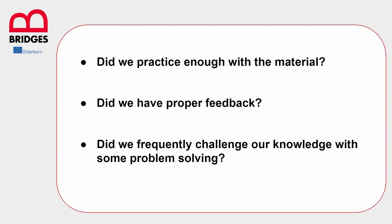The first question here asks, did we practice enough with the material? This concept implies that we have to know how long did we spend our time with the material we have to study. Did we actually learn, repeat, tested ourselves and practice in some way with the concepts we had to learn? If we didn't do it enough, probably we were not able to deep learning that material.